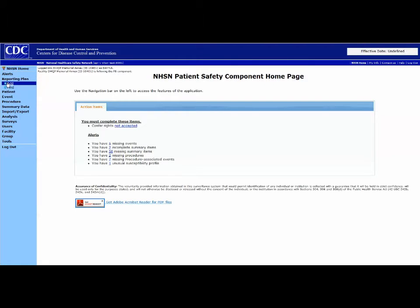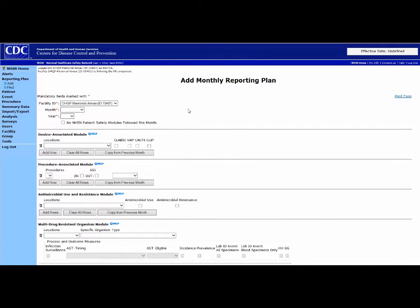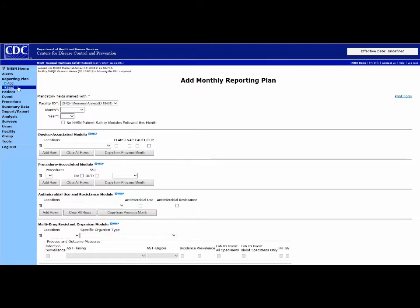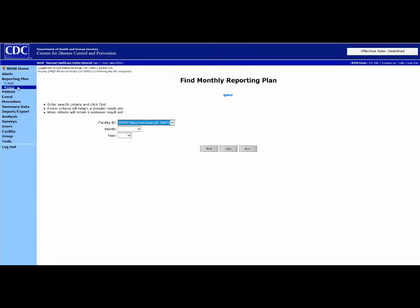Select Add. Select the different modules to report by making checkmarks. If you want to find an old reporting plan, click Find and search by entering the date and month.